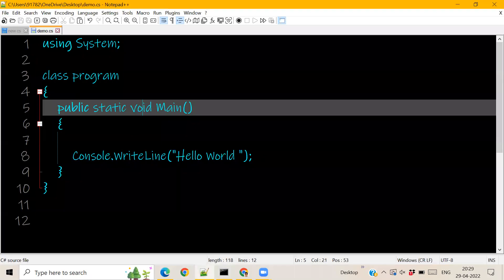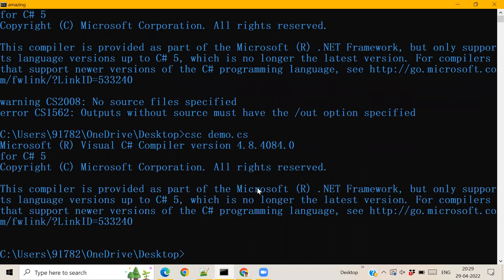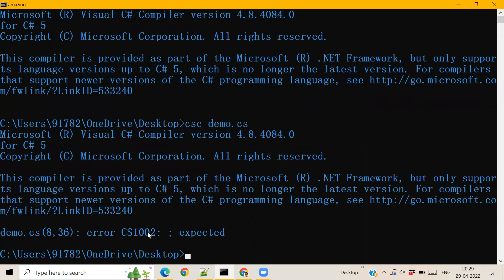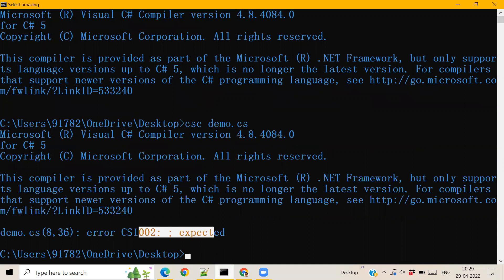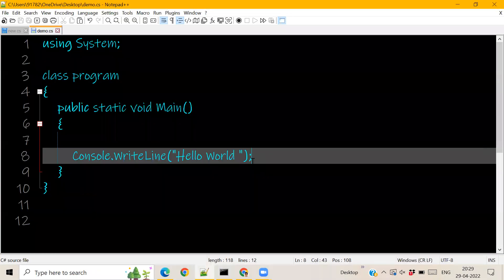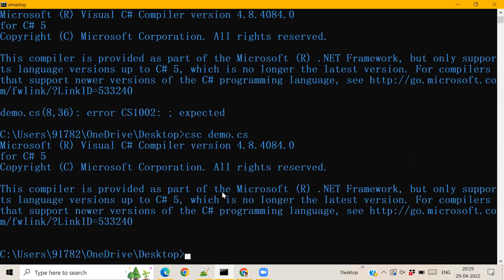For example, if I remove a semicolon and I try to compile again, there will be errors. Okay, so errors come. But previously we didn't have errors, so that's why it runs smoothly.